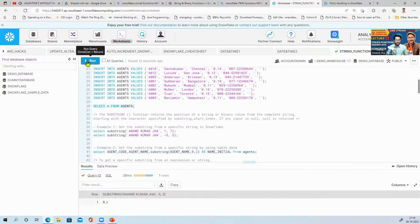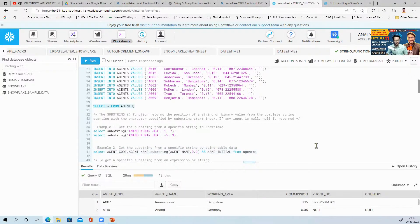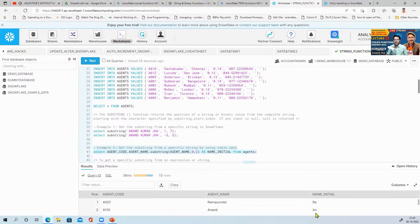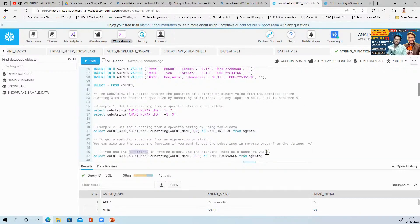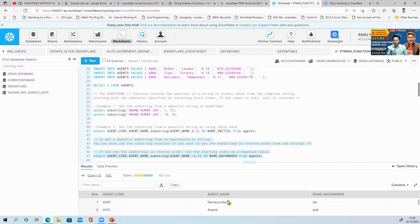For example, to take the first two characters of agent name: SELECT agent_code, agent_name, SUBSTRING(agent_name, 0, 2) AS part_two FROM agents. Running this gives 'RA' for relevant names. Always use an alias — AS — whenever you use any inbuilt function or calculated measure, always give it a meaningful name. If you want substring in reverse, use a negative starting index to read from the end.